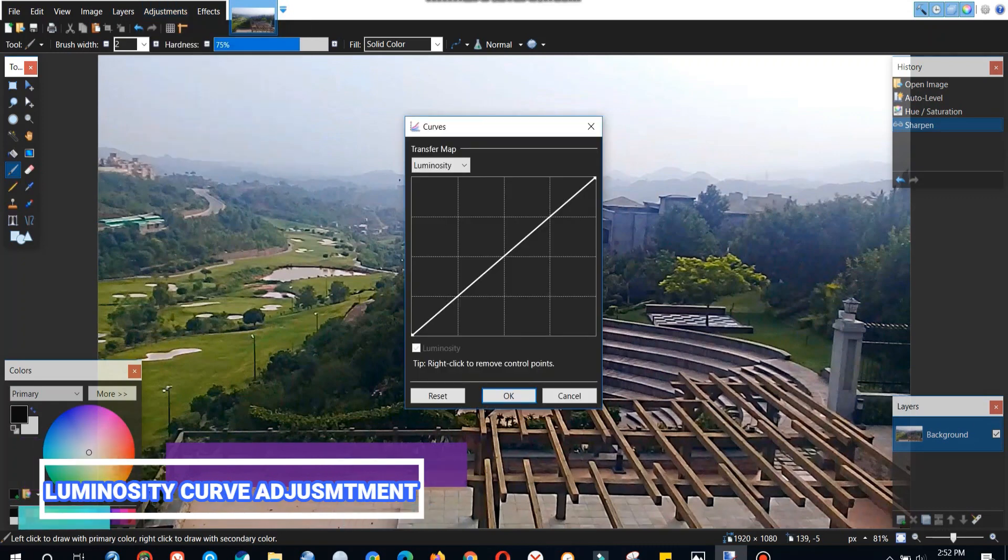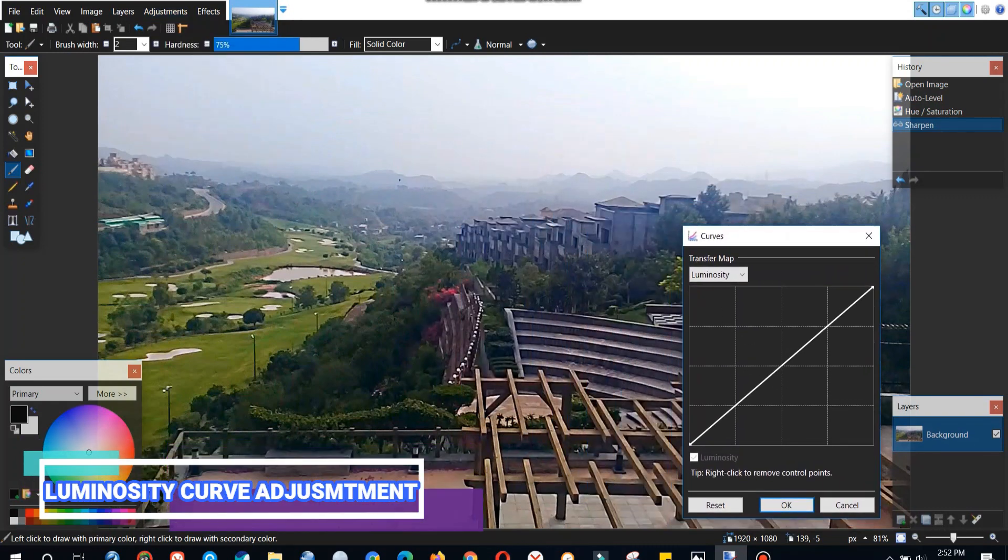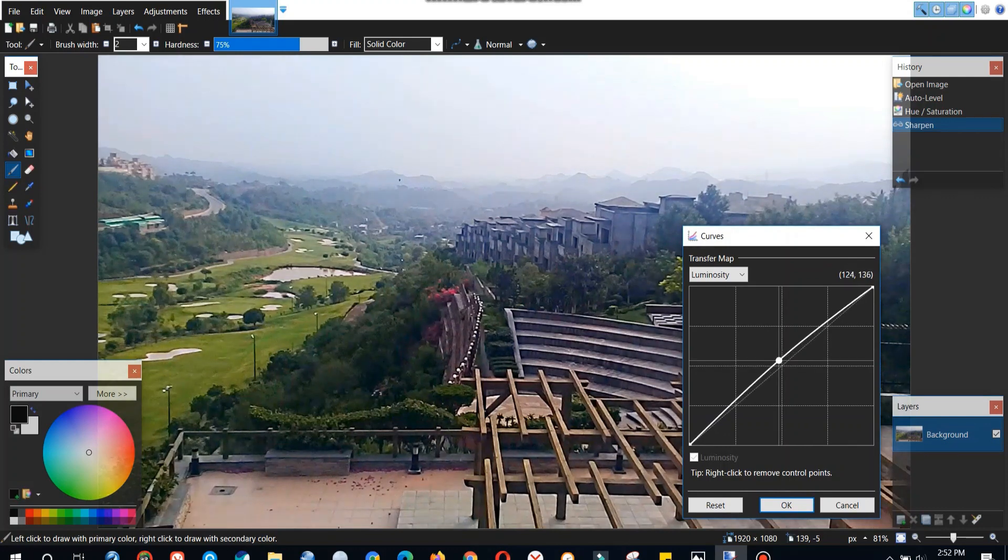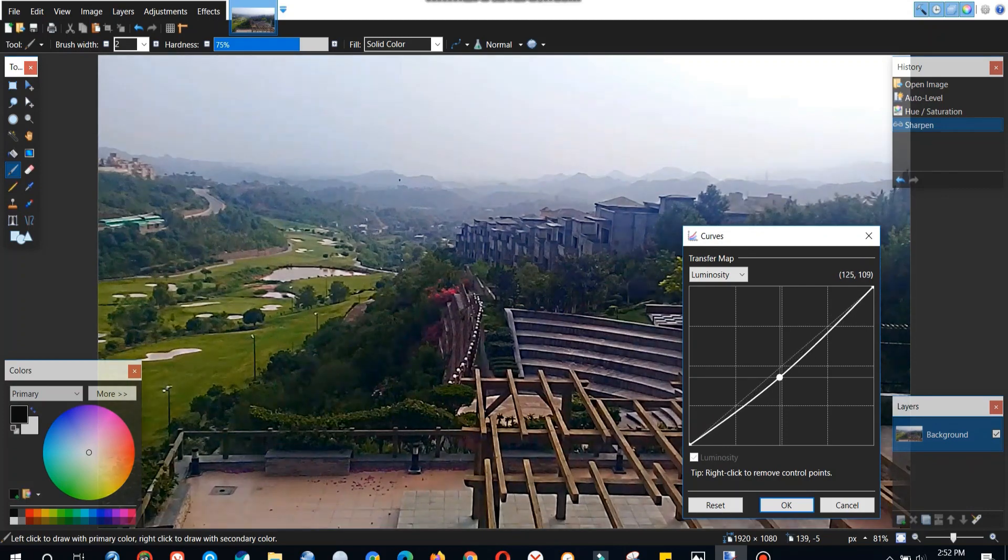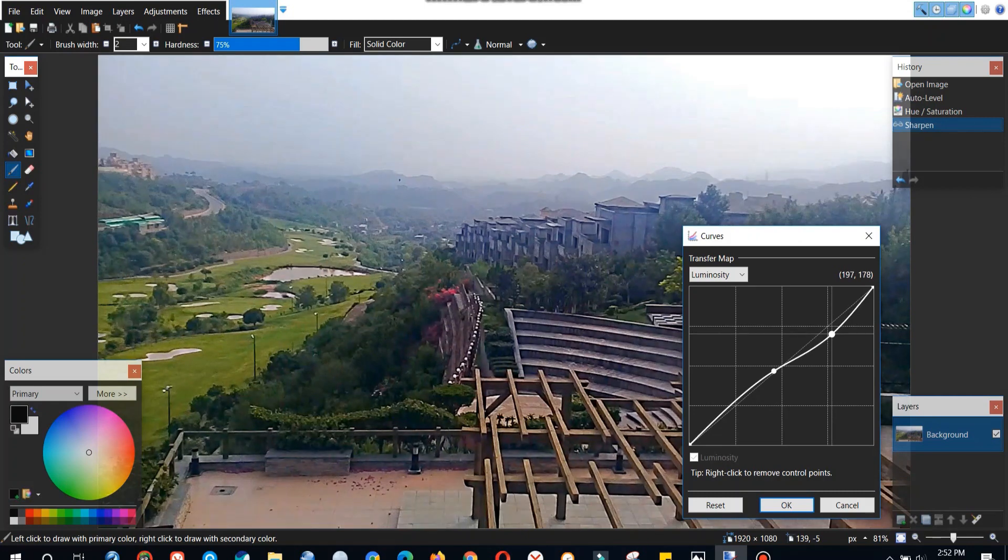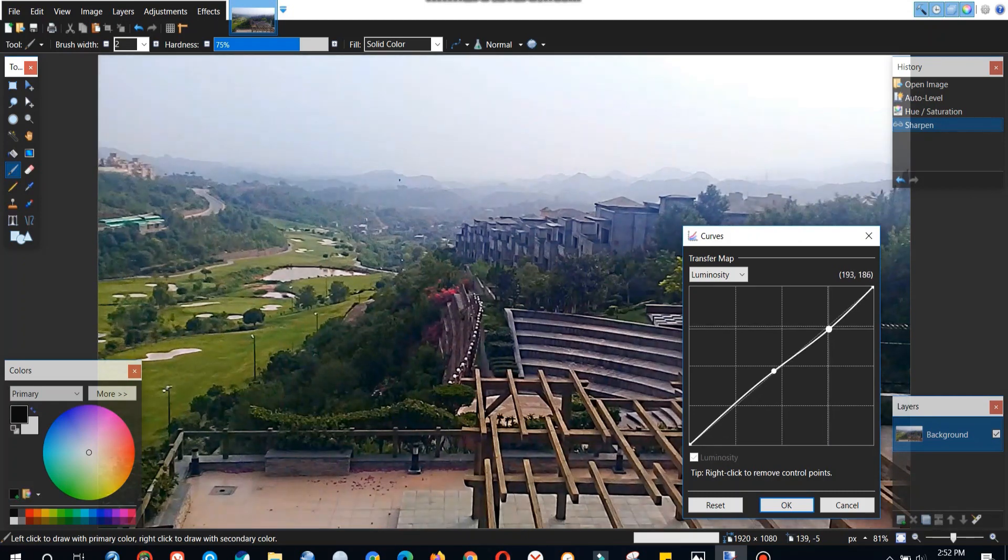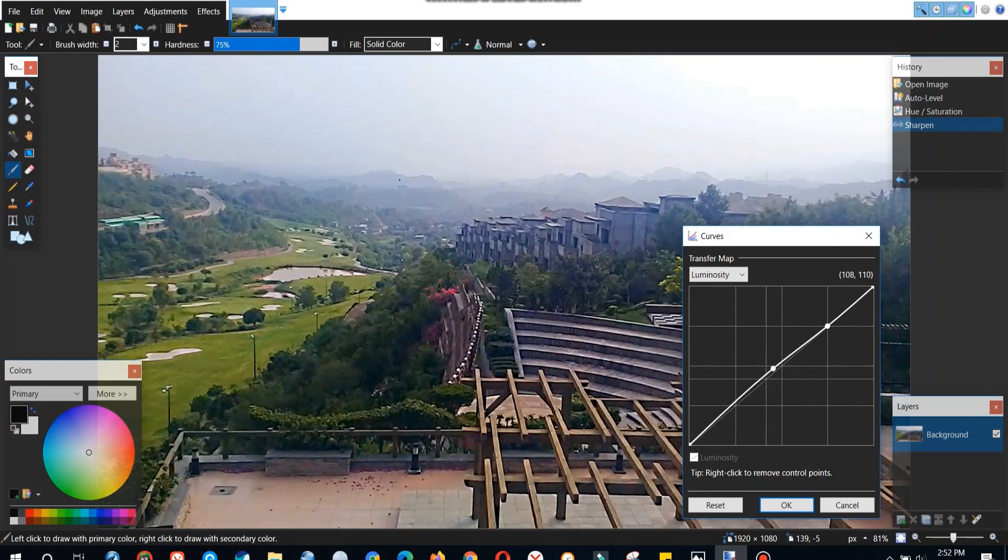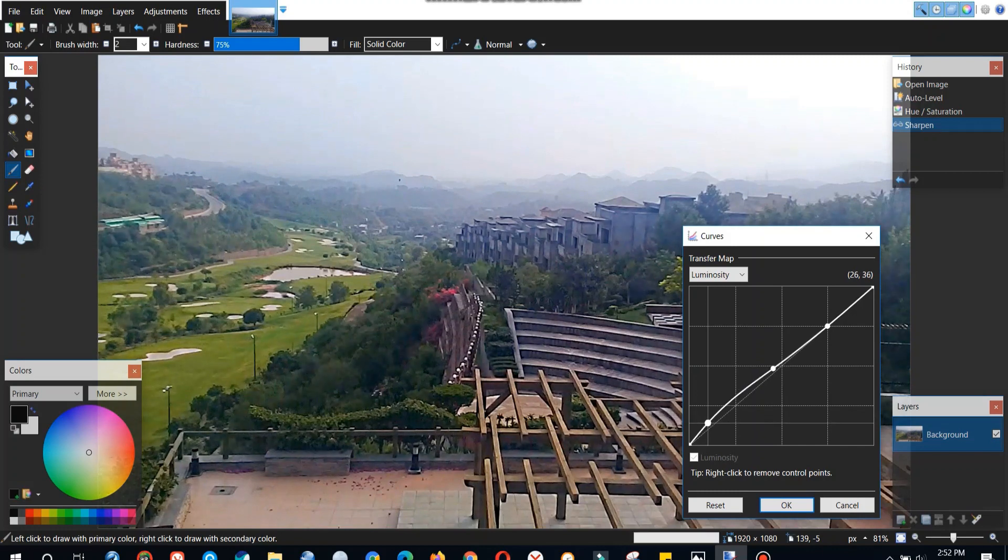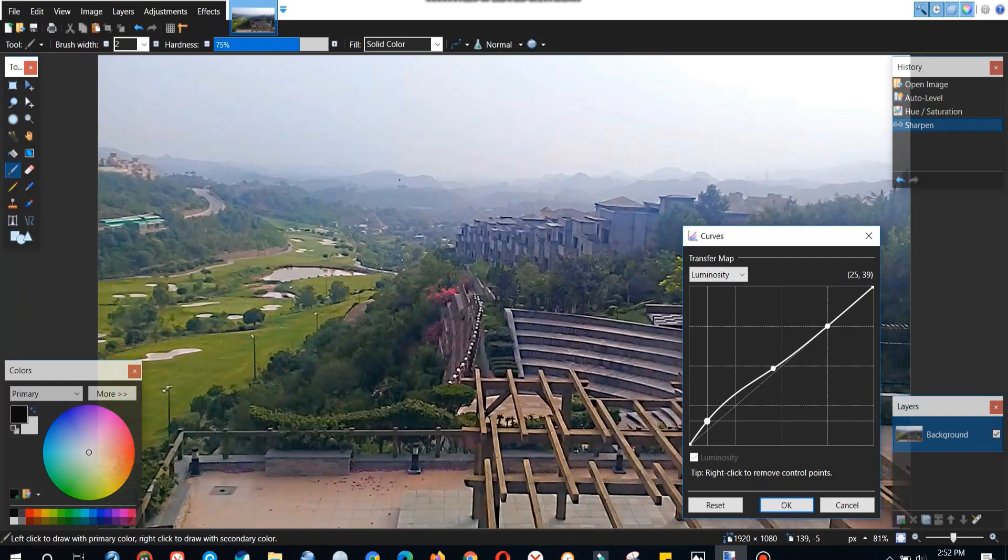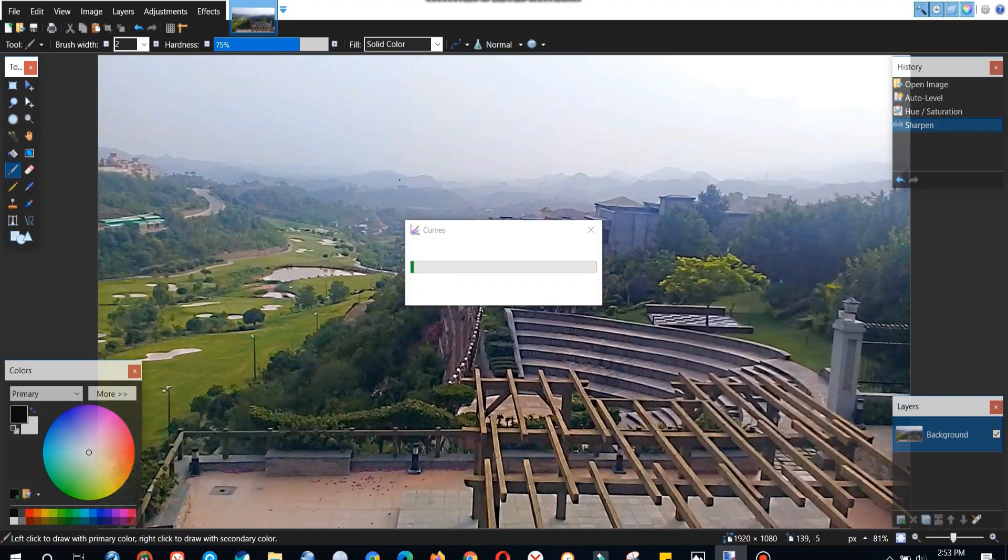Now we'll move on to luminosity curve adjustment. This curve is very useful if you want to adjust some portion of the brightness of some portion of the image and leave the other portion as it is. As you can see if I move the upper portion of the curve, the upper portion of the image, its brightness level changes. And similarly if I change the lower portion, the lower portion of the image changes its brightness. So this is a cool feature you can use.